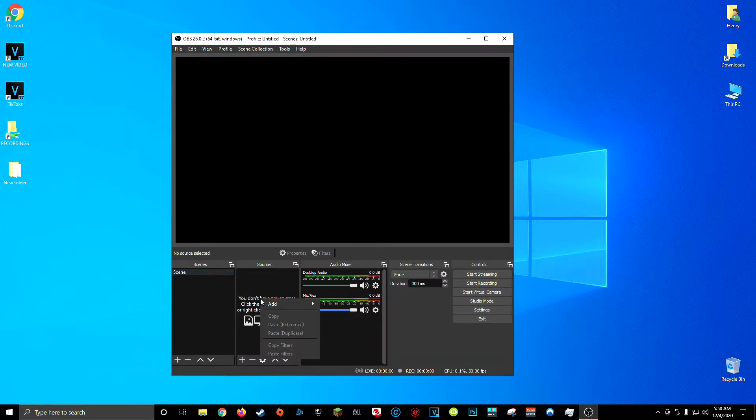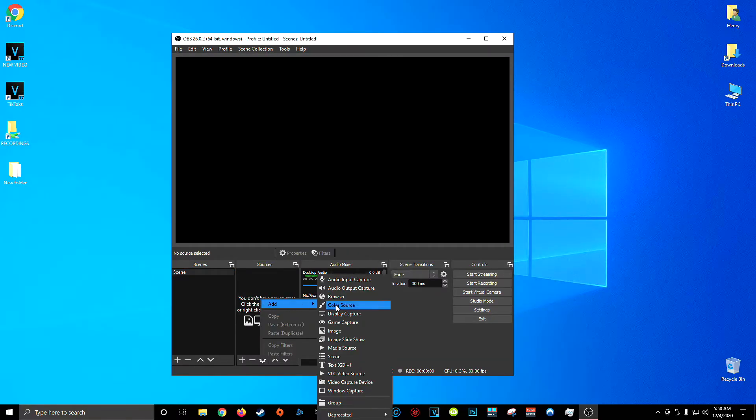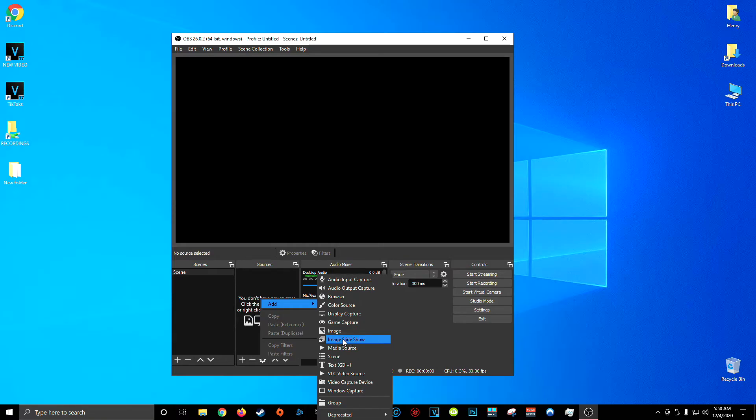Now in OBS under sources I'm going to right click go to add and click image slideshow. You can call this whatever you want. I'm going to call it face cam overlay.